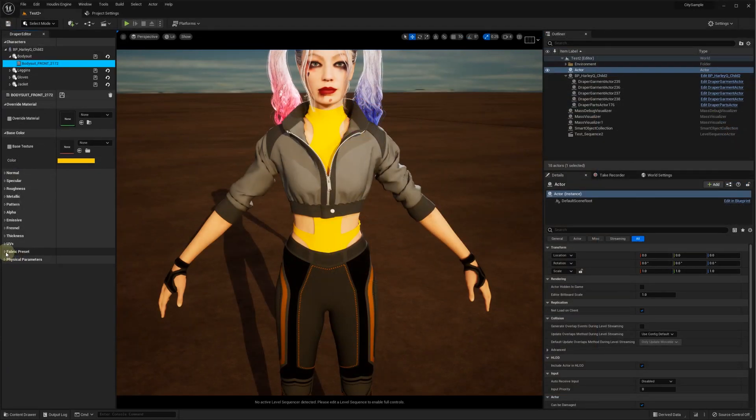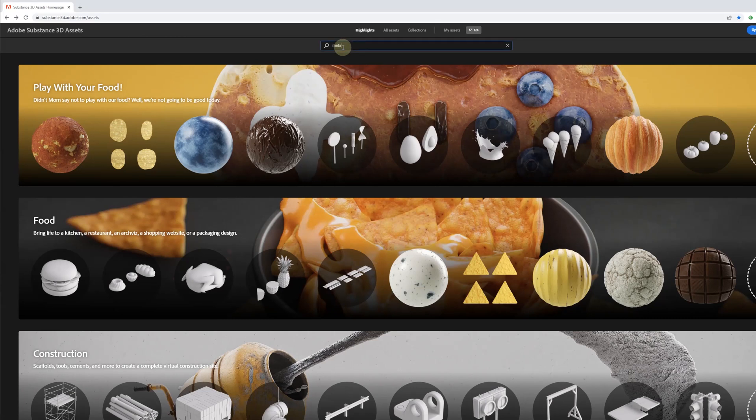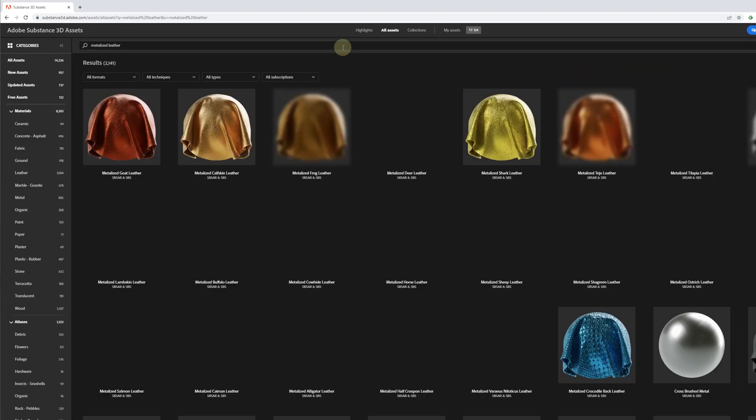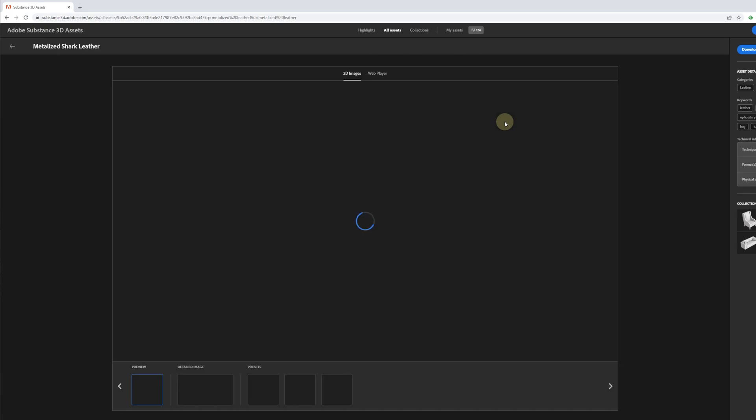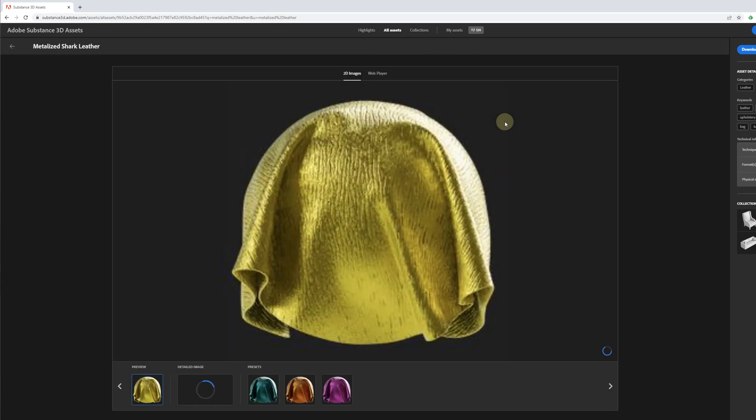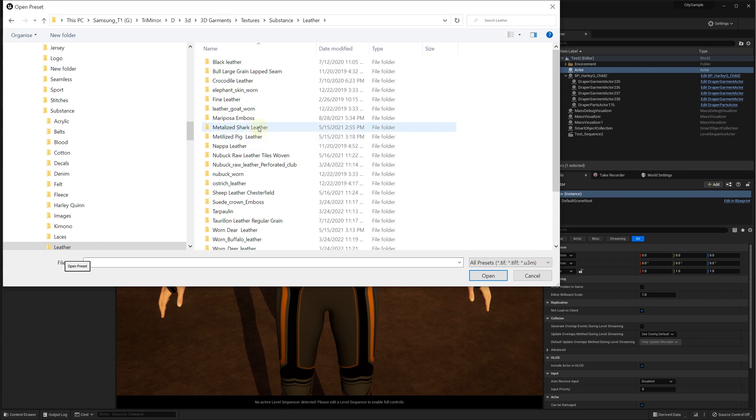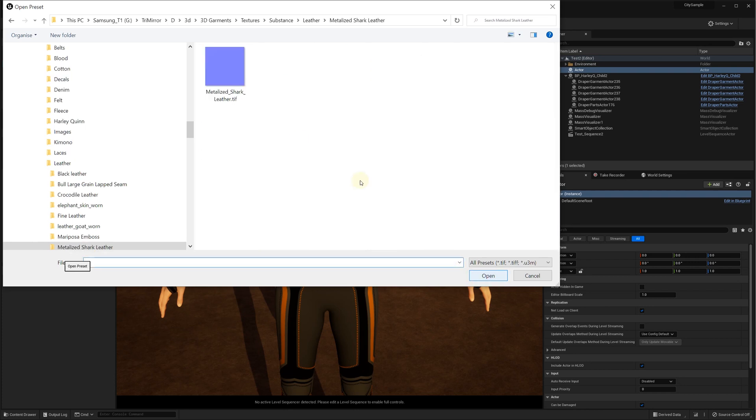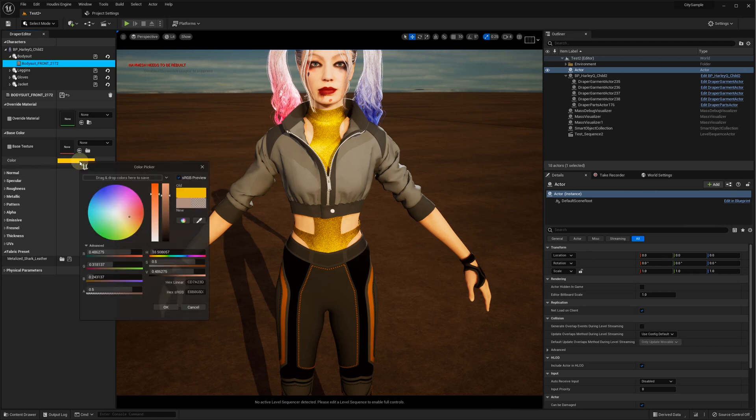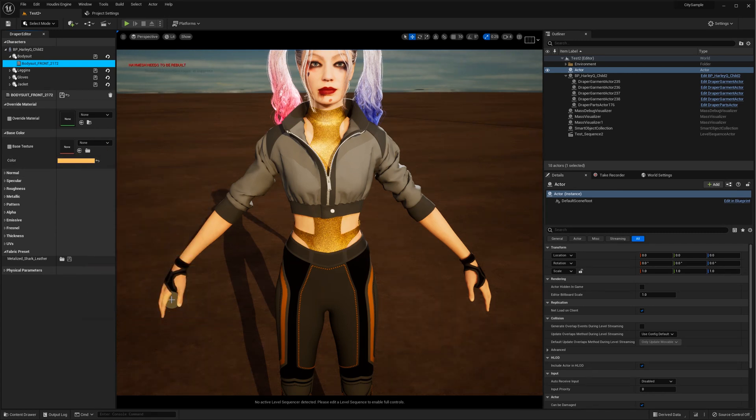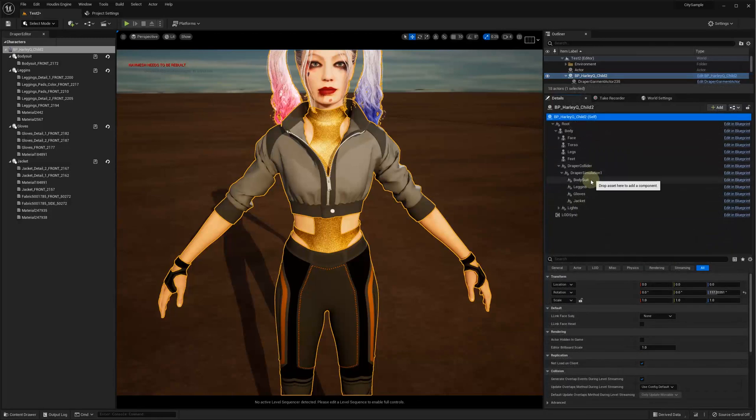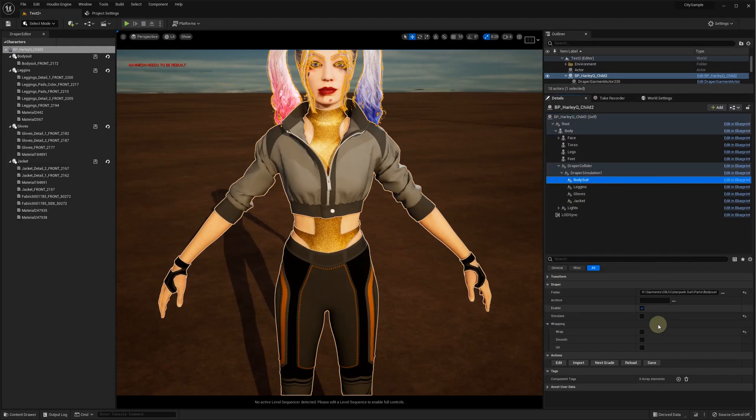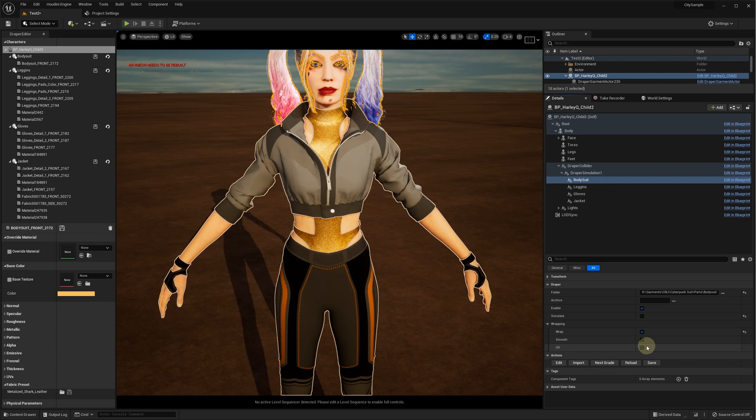Let's set up materials for the parts of our suit. For the bodysuit, we select some metallized leather material that we have created from the Adobe Substance Assets. We can adjust the color and save our changes. Also, we need to save the garment itself to enable the wrapping functionality.